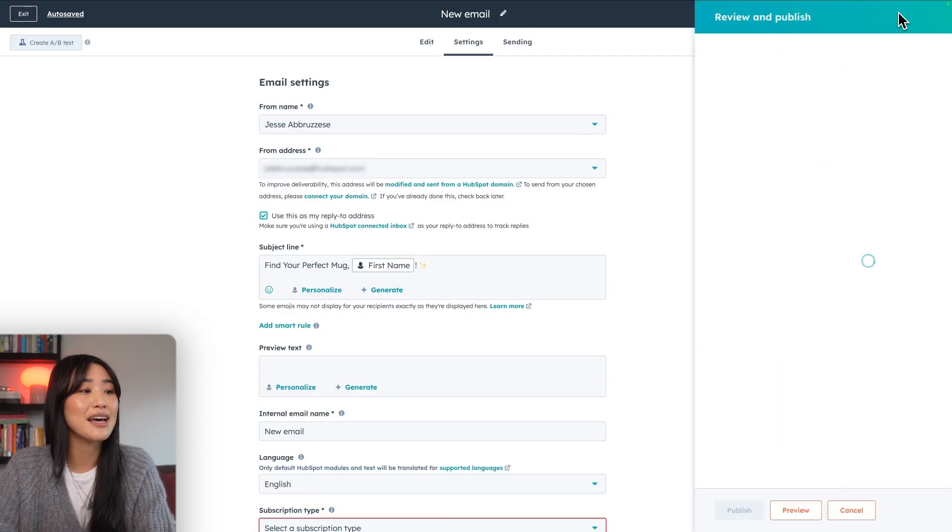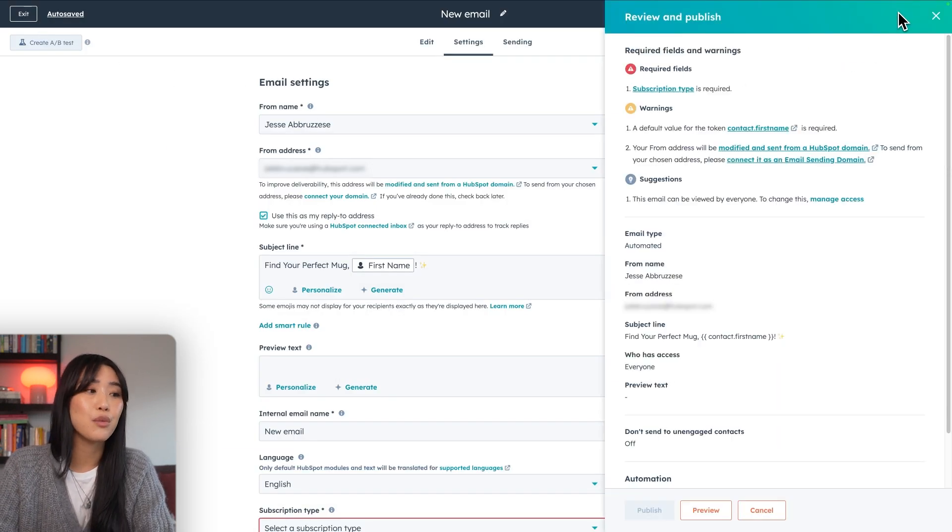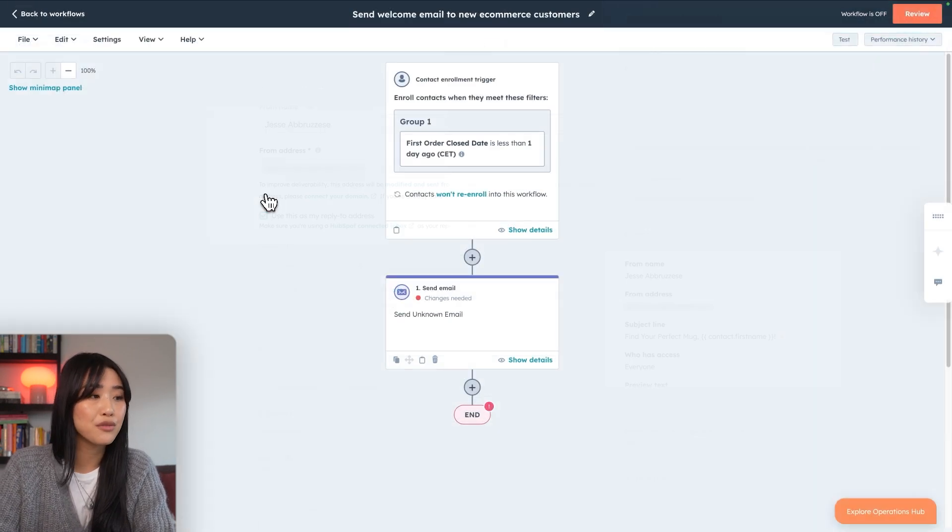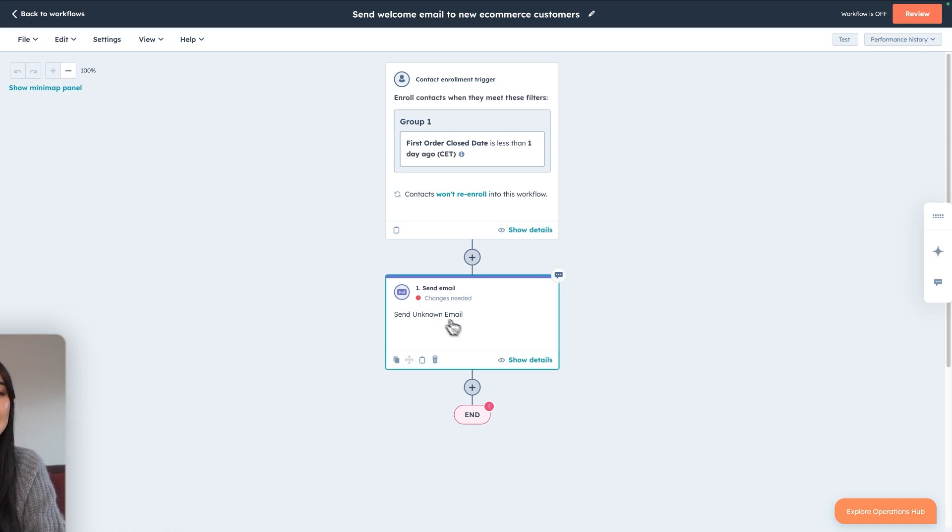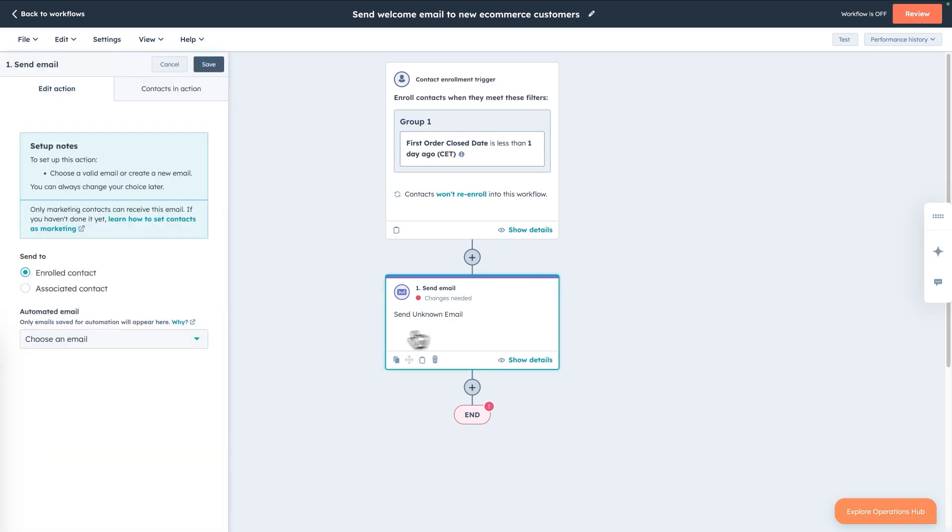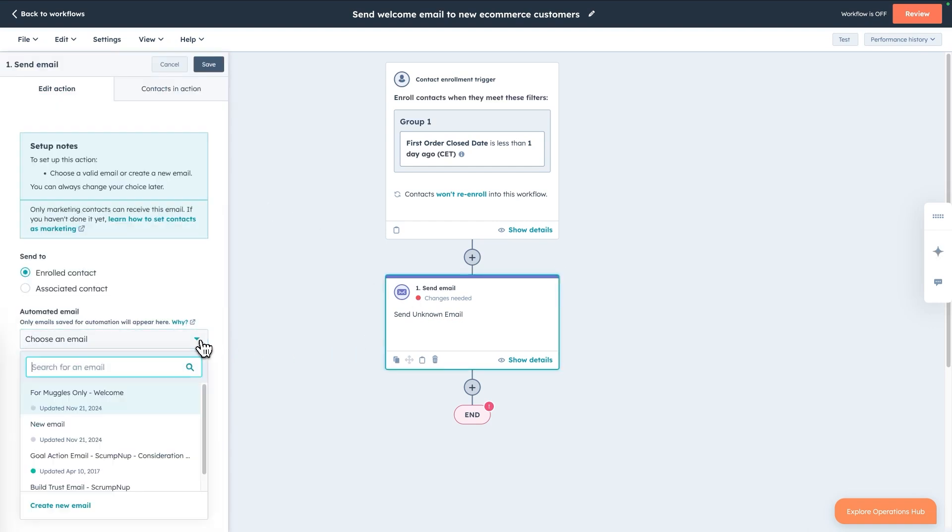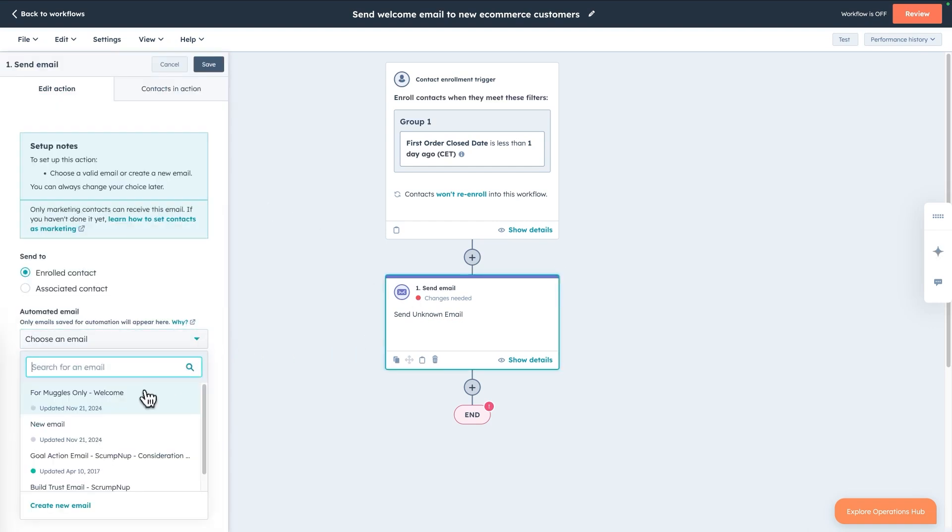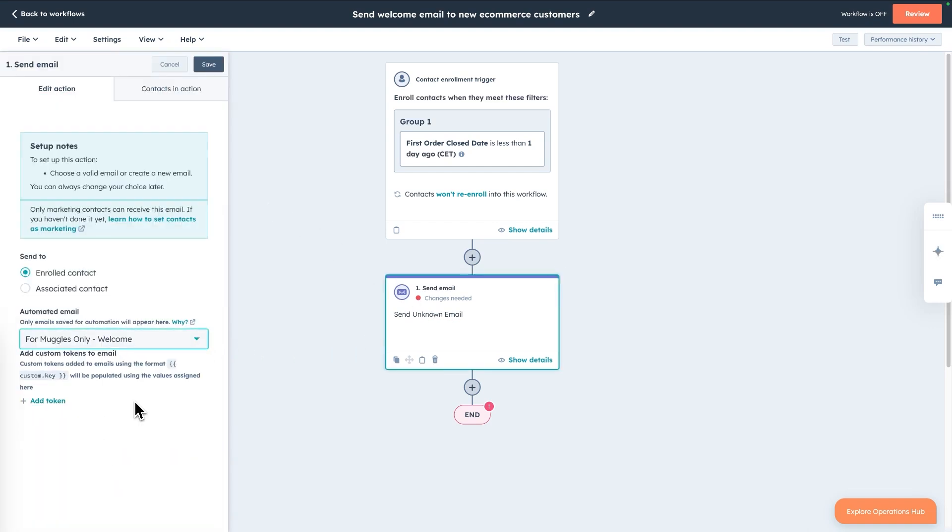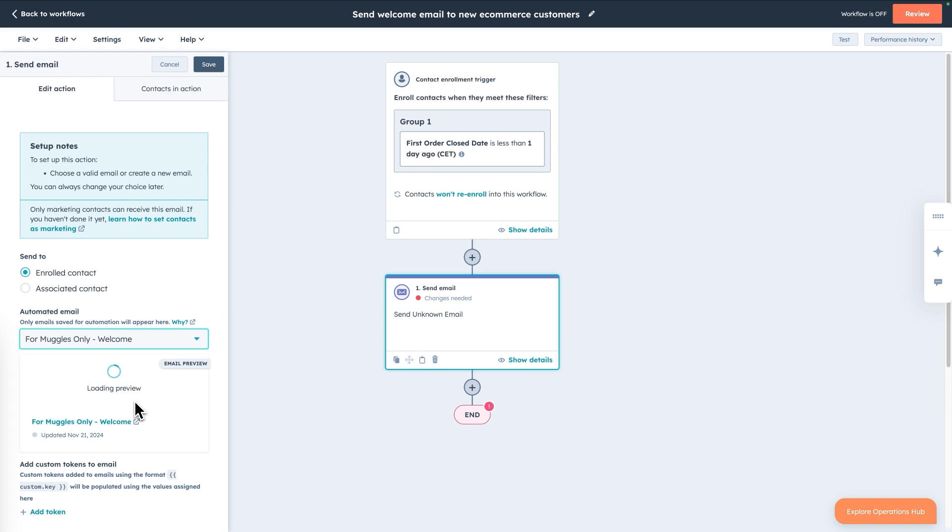So now we can go back to that original tab where we were creating the workflow, click that email box again, and then you'll be able to select that new email that we just created. And voila, you now have a welcome email in your welcome flow.